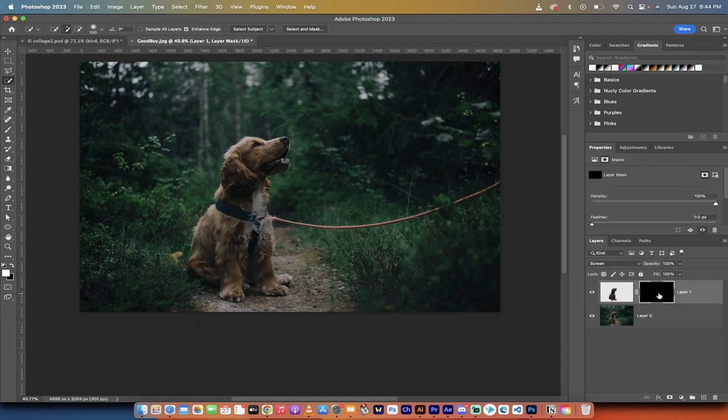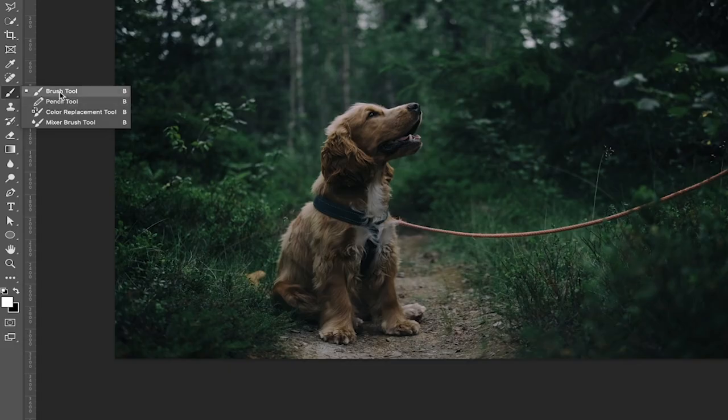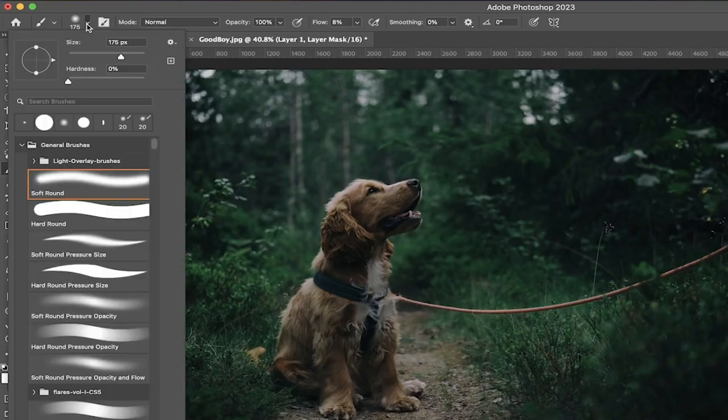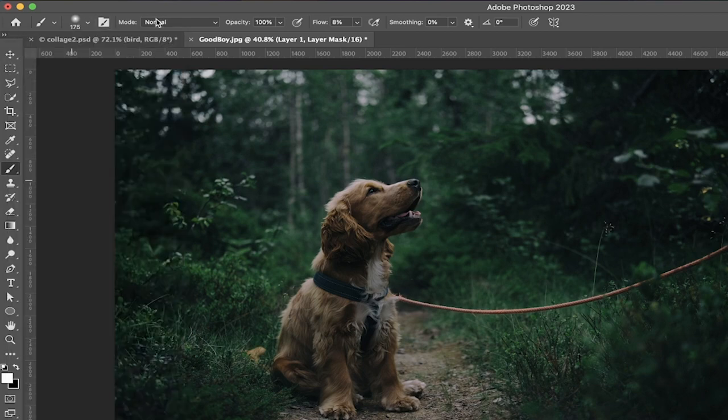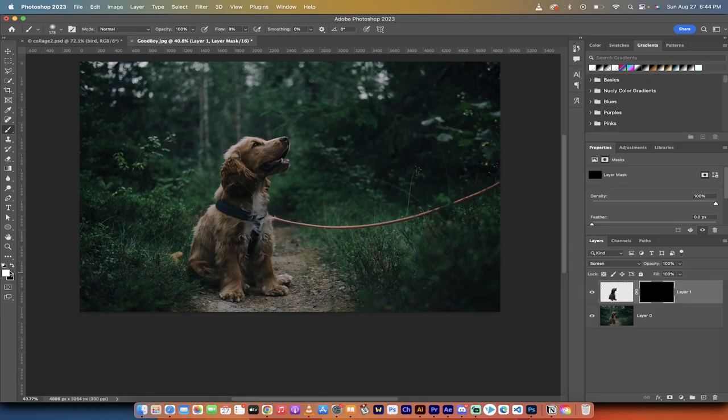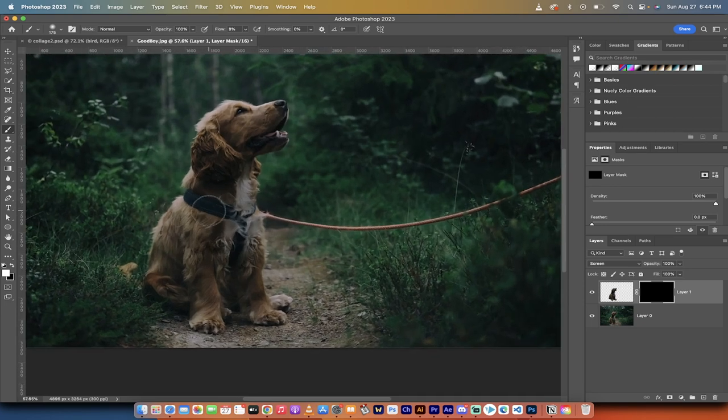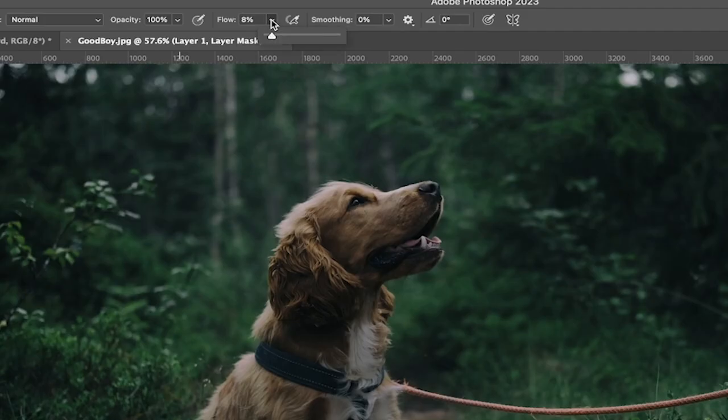Making sure you're selected on the black mask, I'm going to go to the left side here, to my toolbar. I'm going to grab my Brush tool. I'm going to grab a soft round brush here at the top, and then I'm going to start painting. Now, before I do anything, because this mask is black, we're going to be painting with white, because we're going to be adding to this mask.